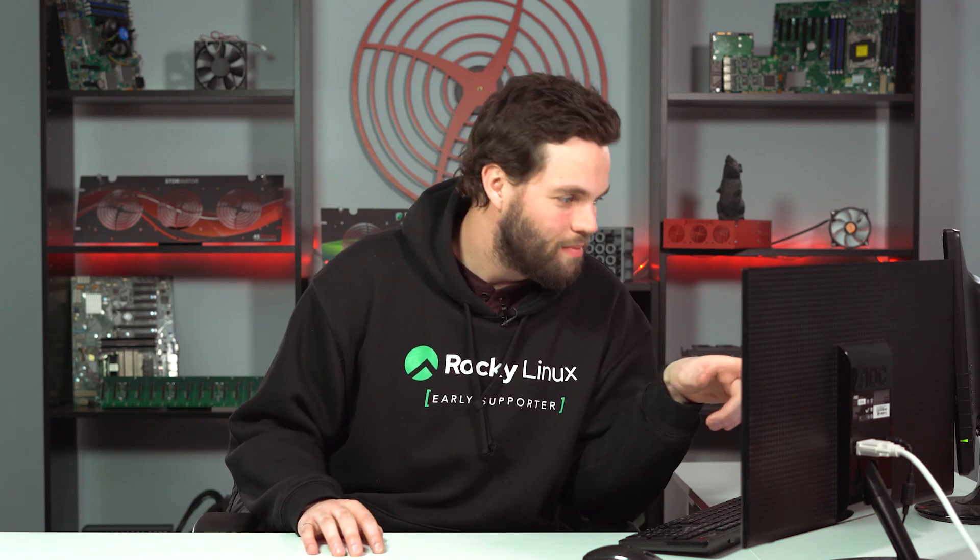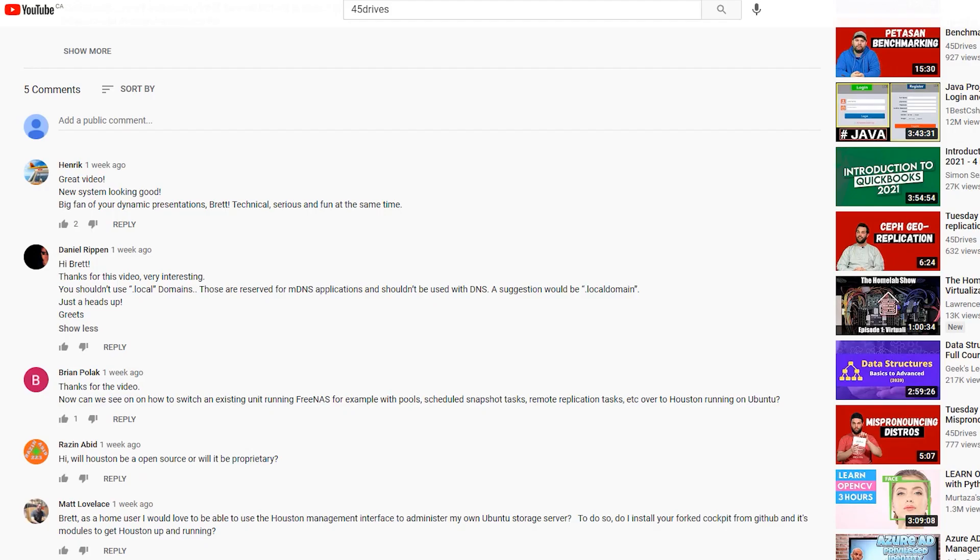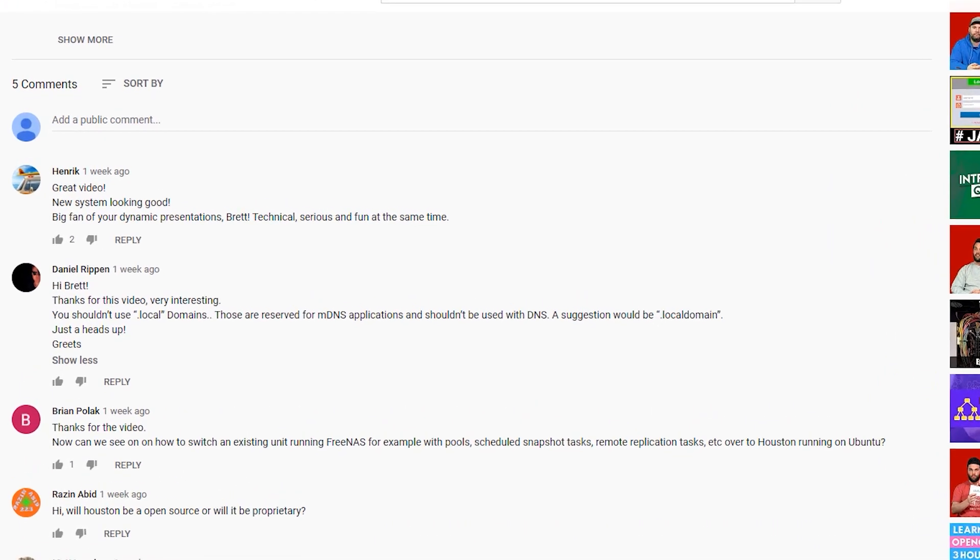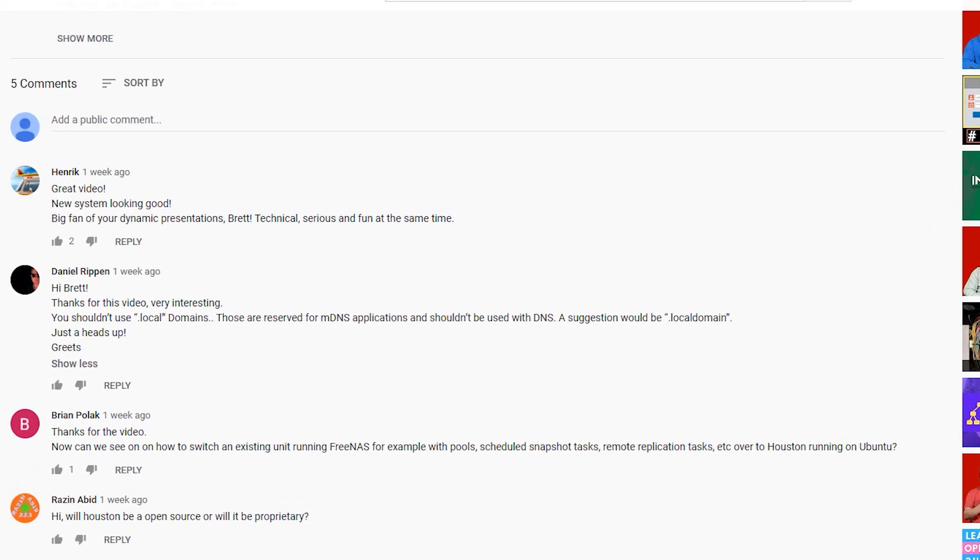Oh, I have to mention too, Daniel Rippon on that same video commented, and I'm sure a lot of Windows admins rolled their eyes when they saw this. Brett, thanks for the video, very interesting. You shouldn't use .local domains in your AD though. Those are reserved for mDNS applications, shouldn't be used with DNS. A suggestion would be local domain.